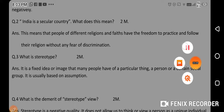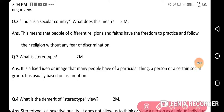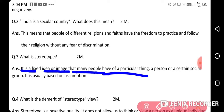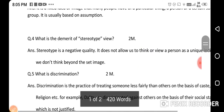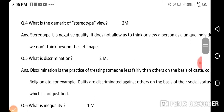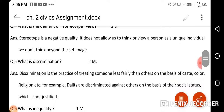Now, what is a stereotype? It is a fixed idea or image that many people have of a particular thing or a person of a certain social group. It is usually based on assumption. What is the demerit of a stereotype view? Stereotype is a negative quality. It does not allow us to think of a person as a unique individual. We don't think beyond the set image.